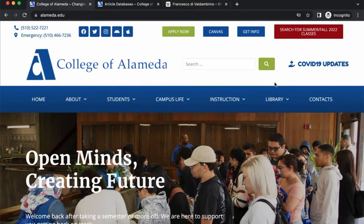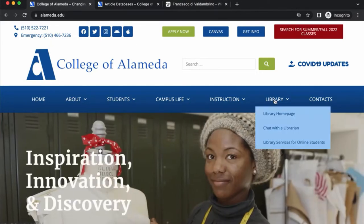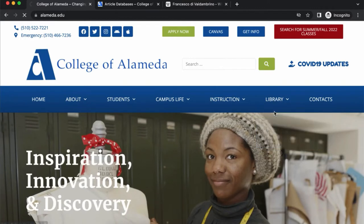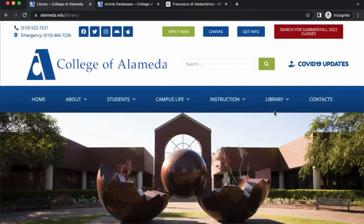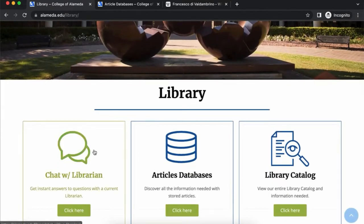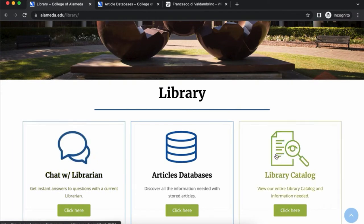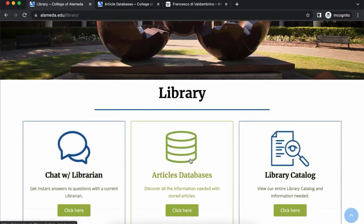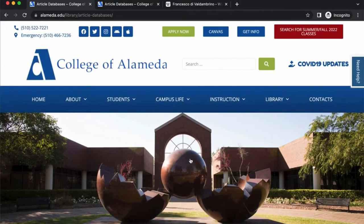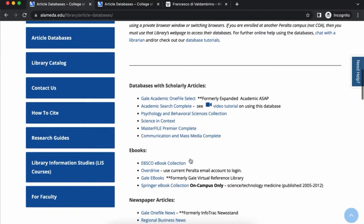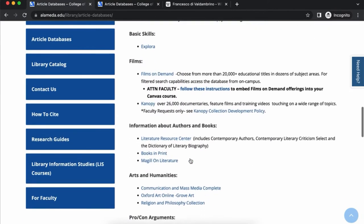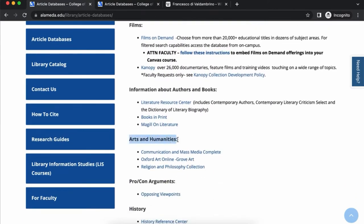I'm on the College of Alameda Media homepage. If you scroll to the library and go to the library homepage, here you can chat with a librarian, you can search our library catalog, but we're interested in Oxford Art Online, which is a database. So I'm going to click Article Databases, scroll down a bit to Arts and Humanities — the second link is Oxford Art Online Grove Art.